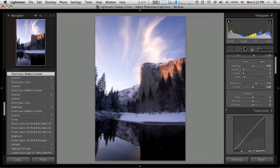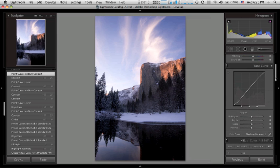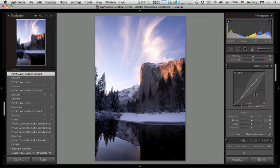But these are all set at their defaults. Exposure, recovery, fill light are all at zero. Blacks at five. Brightness at plus fifty. Contrast at plus twenty-five. And down here in the tone curve we have the Lightroom and Camera Raw default, which is a medium contrast curve. And that makes this little S curve here with a little dip in the shadows.